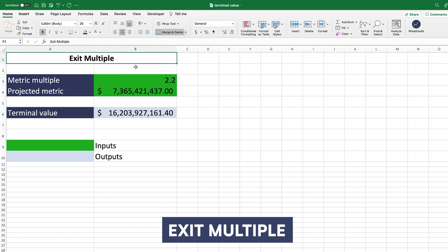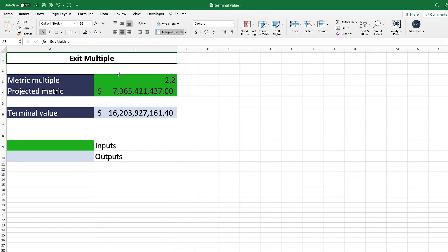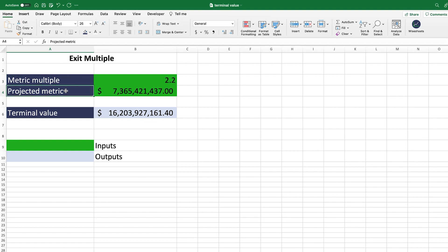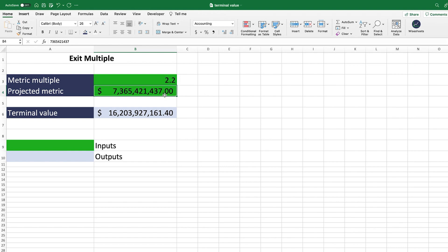The last method is the exit multiple method. It's very commonly used and simple, making it a great one to learn. The only two things you need are a metric multiple and a projected metric. Projected metrics can include revenue, enterprise value to EBITDA, or free cash flow. You then select a corresponding metric multiple. For example, if you pick revenue, this is the projected revenue after a specified period — say, five years.